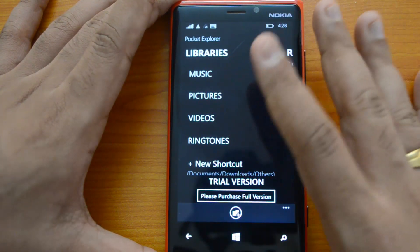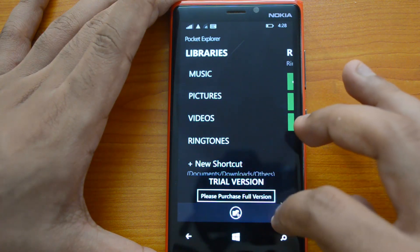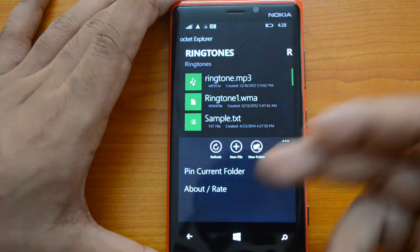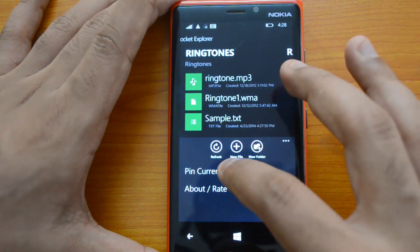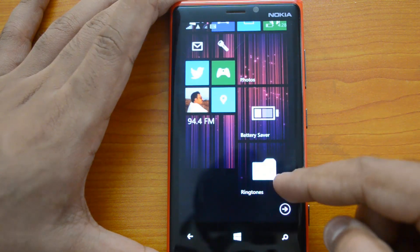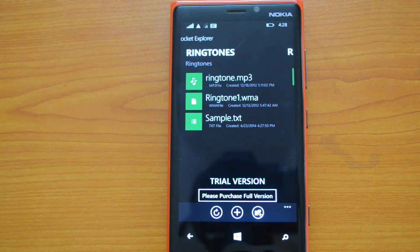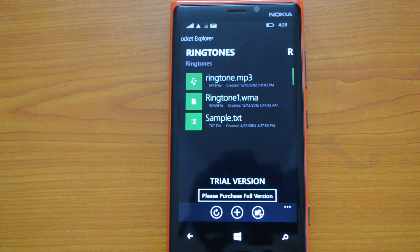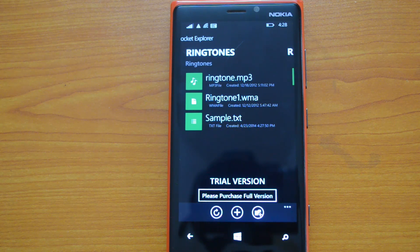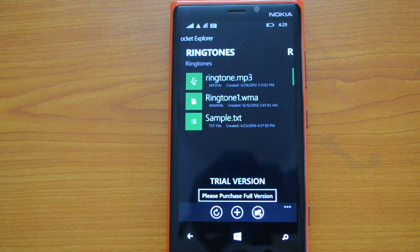Pocket Explorer is slightly better than Air Ice Explorer, though it is a paid version — you can purchase the full version from within the app. You also have the option to pin the current folder to the start screen. For example, I've pinned the ringtones folder, so clicking it takes you directly there. If you have folders you access frequently, you can just pin them to the start screen. These are the two best file managers available for Windows Phone 8.1 — Air Ice Explorer, which is currently free, and Pocket Explorer, which costs around $1.99.